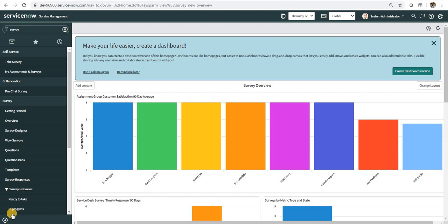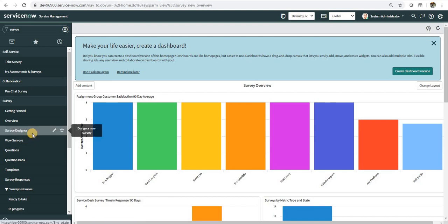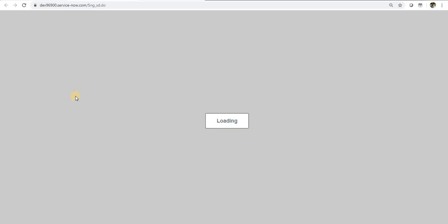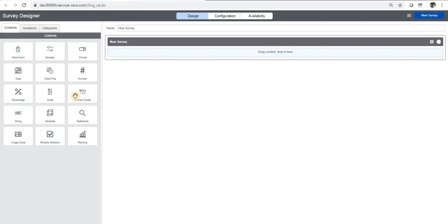For that, you have to create a new survey. Go to survey designer. There is one already present for virtual agent satisfactory survey, and you can use that one or customize that, or you can go ahead and create a new one.